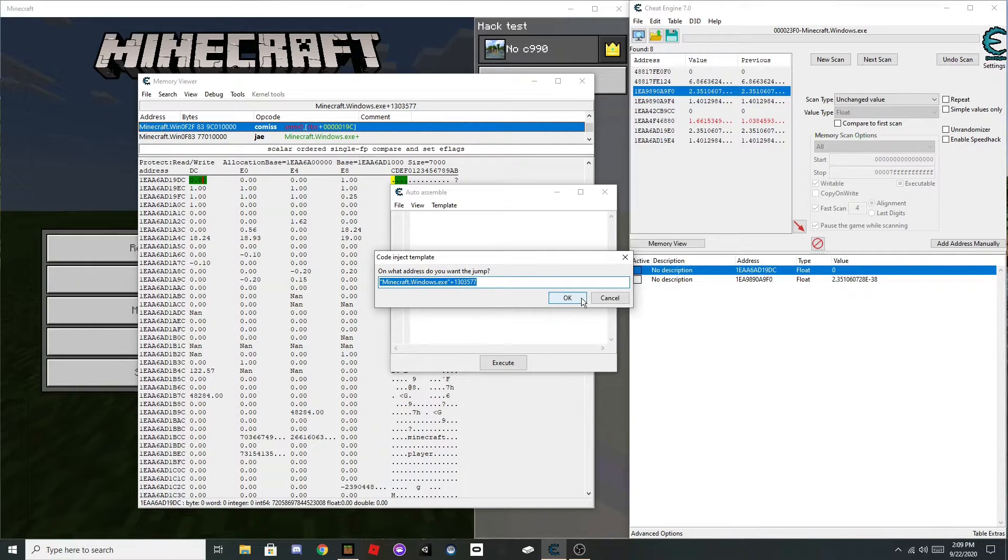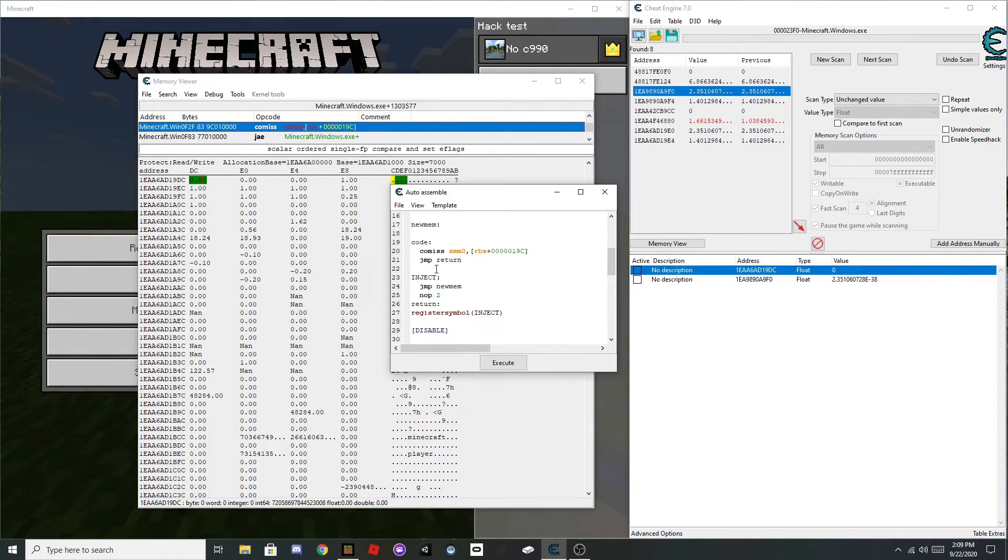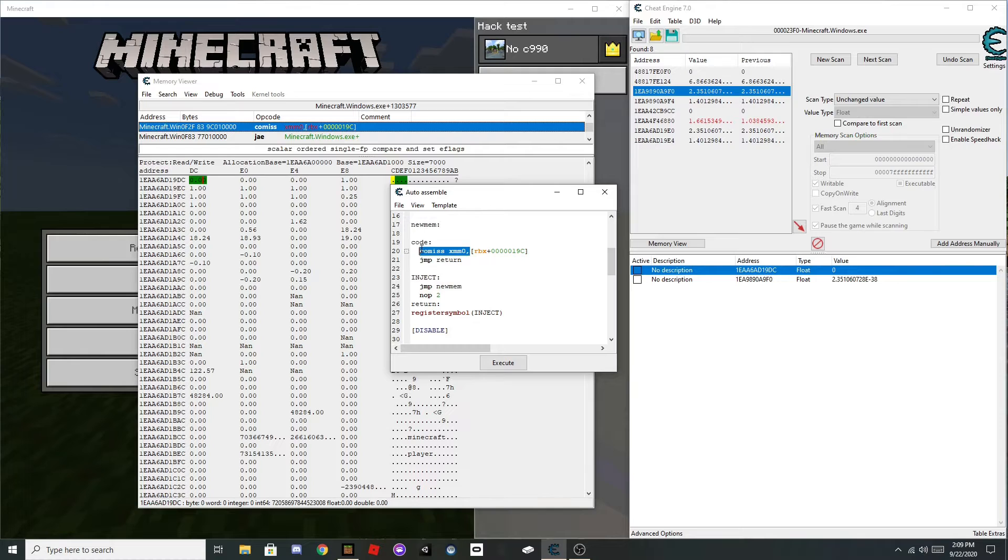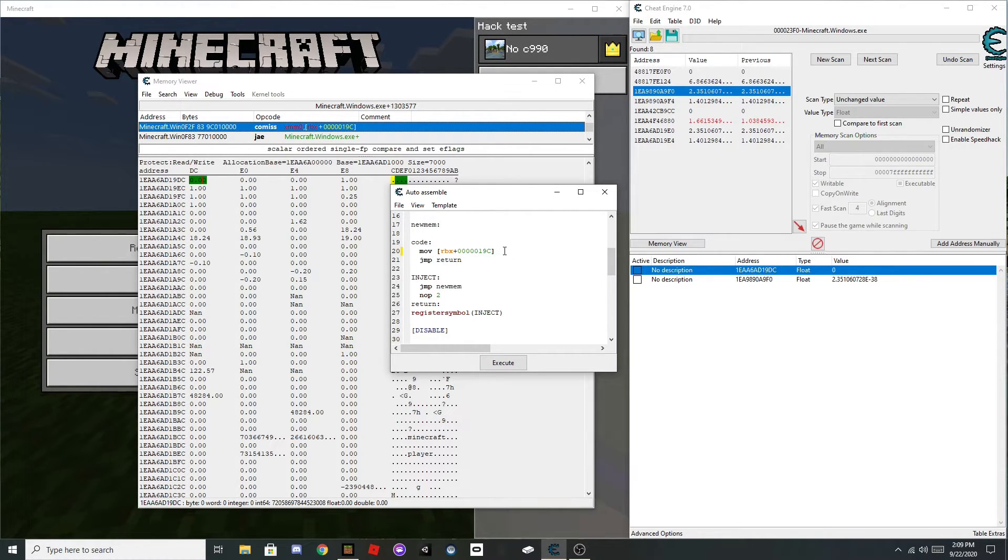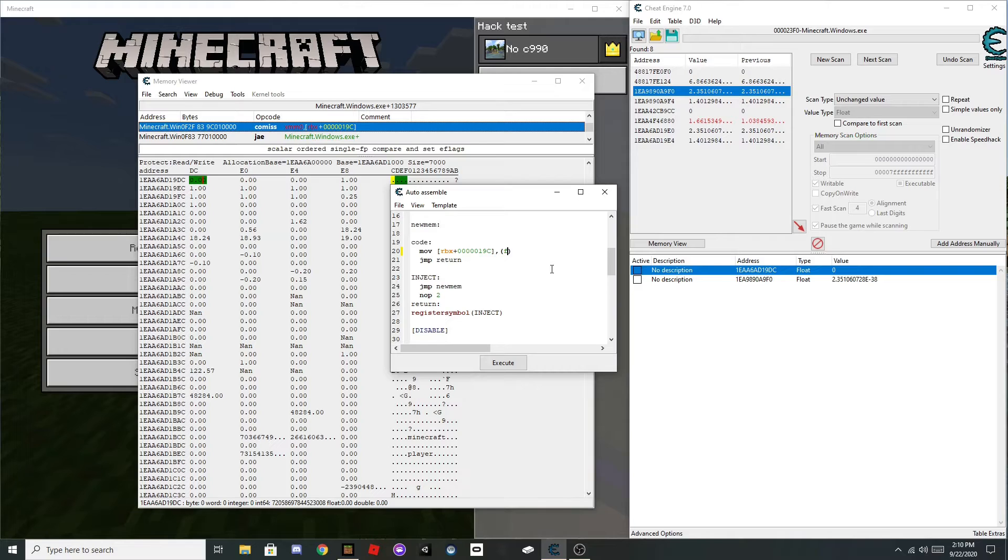Then go down to code, and delete all this, and set it to MLV, and do comma, close, and do float, zero.